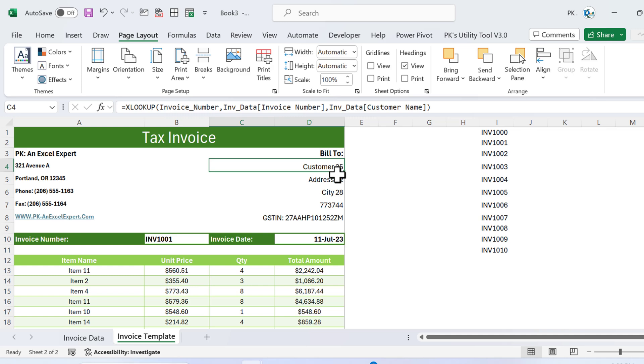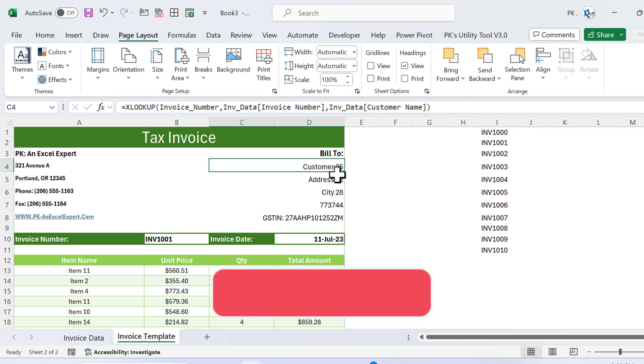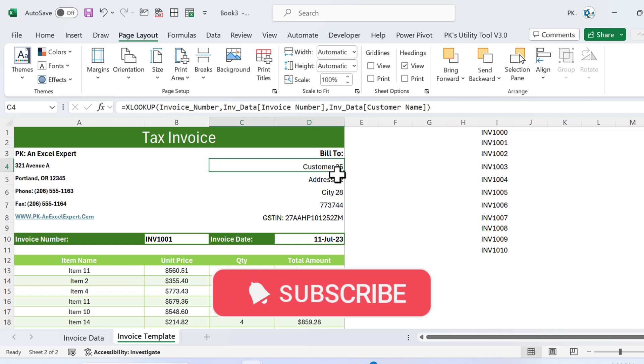That's how we can create this automated invoice system without using VBA — just Excel formulas. I hope you enjoyed this video. If you liked it, please hit the like button and subscribe to my channel for regular updates. Thank you so much for watching.